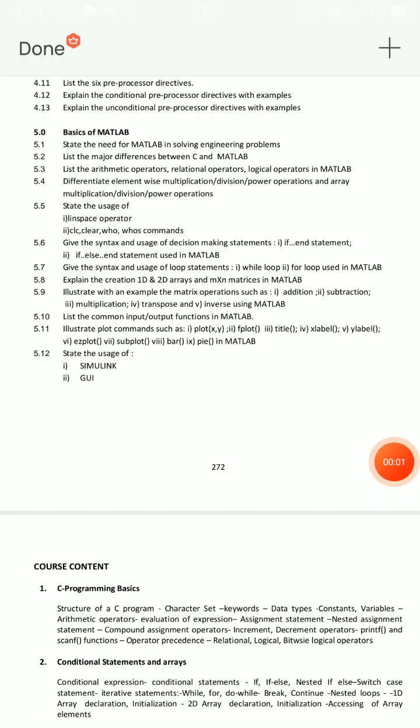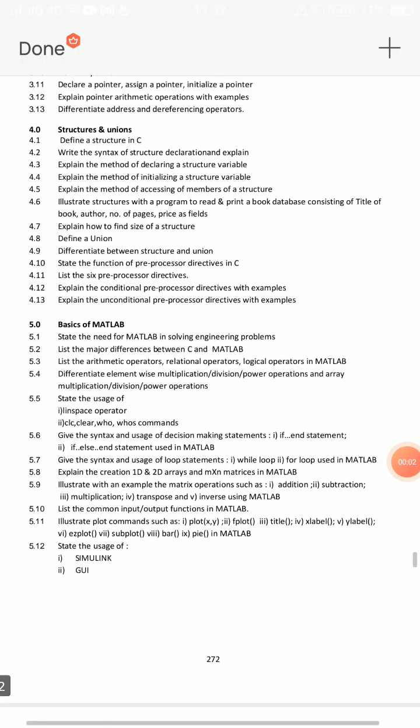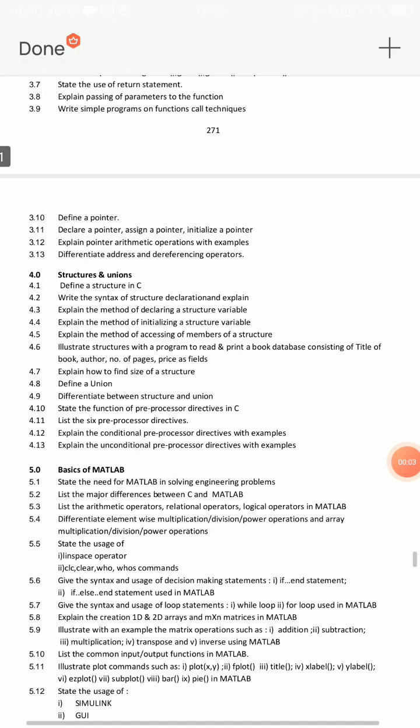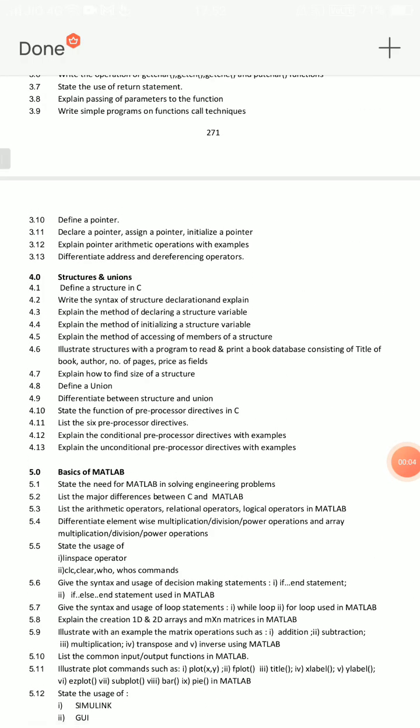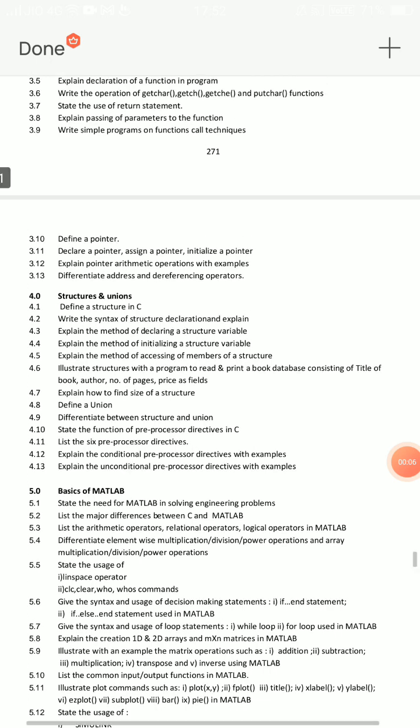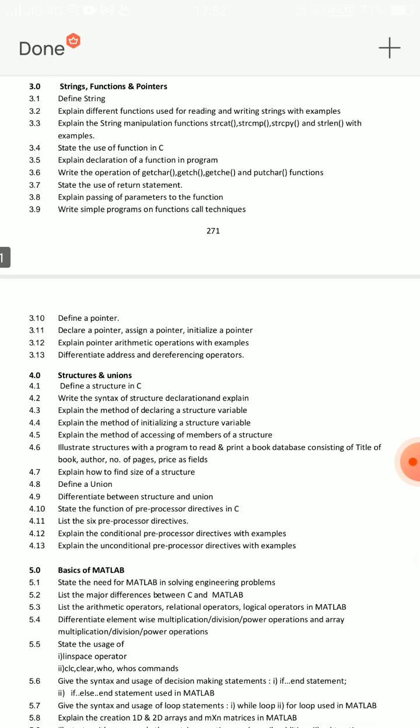Hello friends, welcome back to my channel. This particular video is about C language important questions for ECE C20 fourth semester students.